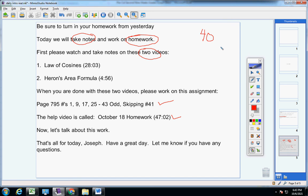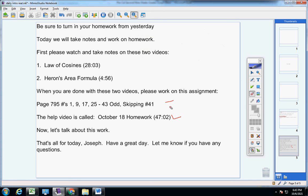I'm giving you two days to do all of this. You're going to work on all of this Thursday and work on all of this Friday — how you divvy it up, how you divide it up, is up to you. And I will be making an intro video tomorrow just to touch base with you and go over this again. Notes, homework, and you have two days to get it done.